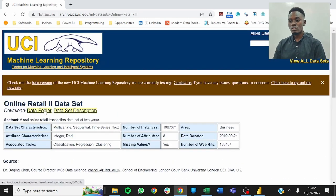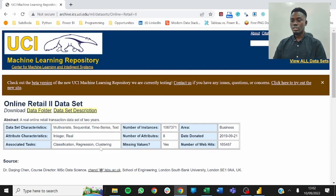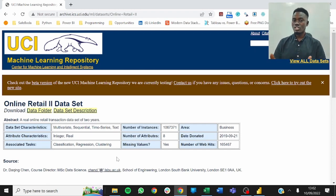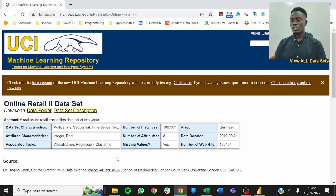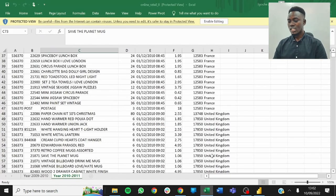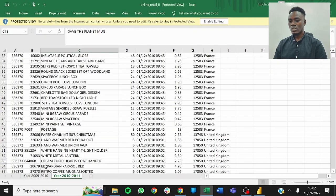To download the data, just click on it and the download starts. I've already pre-downloaded the data since it's a bit large and would take some time. This is what the data looks like.